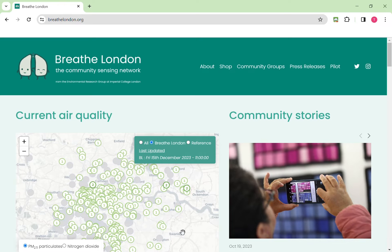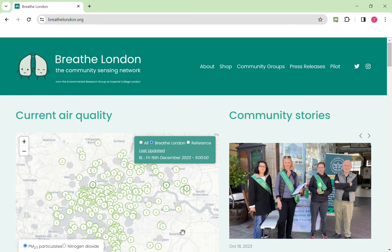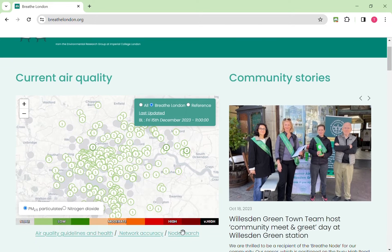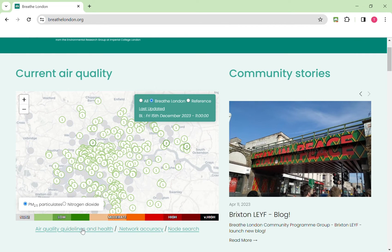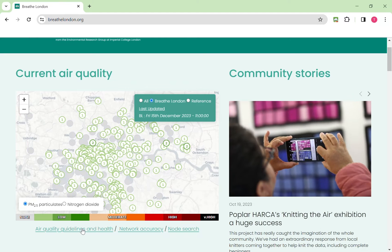For more information about the health effects of each of these pollutants, if you scroll to the bottom you will find air quality guidelines and health link. This will take you to another page with more information.